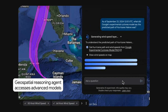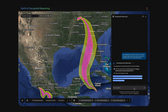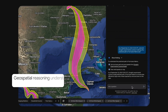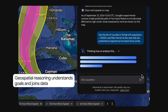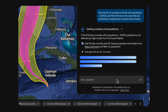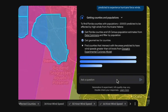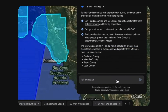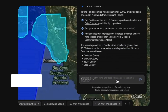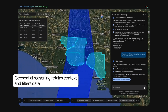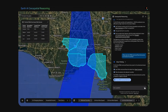The agent understands our goal, so when we ask about vulnerable populations, geospatial reasoning retrieves data from third-party sources like Data Commons, then joins and filters that data based on the previous queries and results. When we follow up with a question about risk, the agent pulls in the right data automatically and correctly filtered.